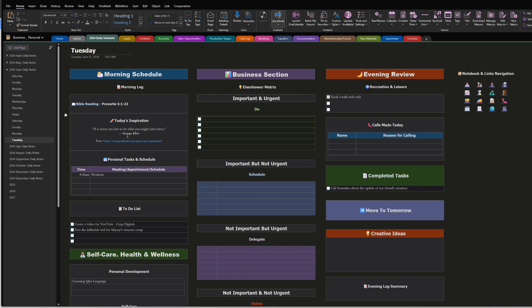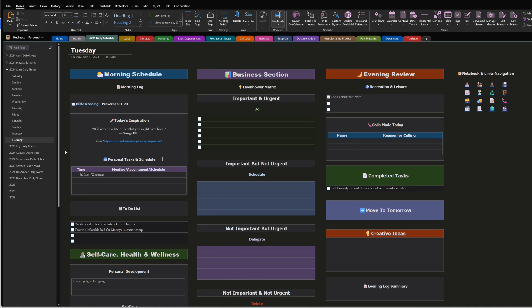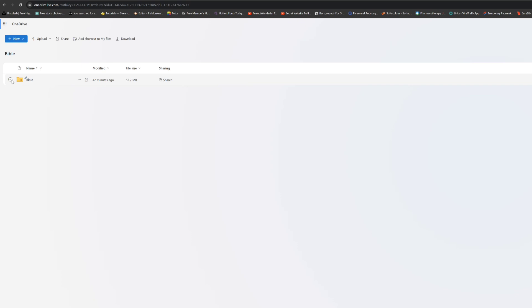The first thing you want to do: the link will be in the description where you can download the Bible app. It's already on my OneNote, so I've put it in a ZIP file for you guys to download. When you click the link in the description, it should take you to that page. You'll see 'Bible' there — click on it and click Download up at the top. It will start downloading.